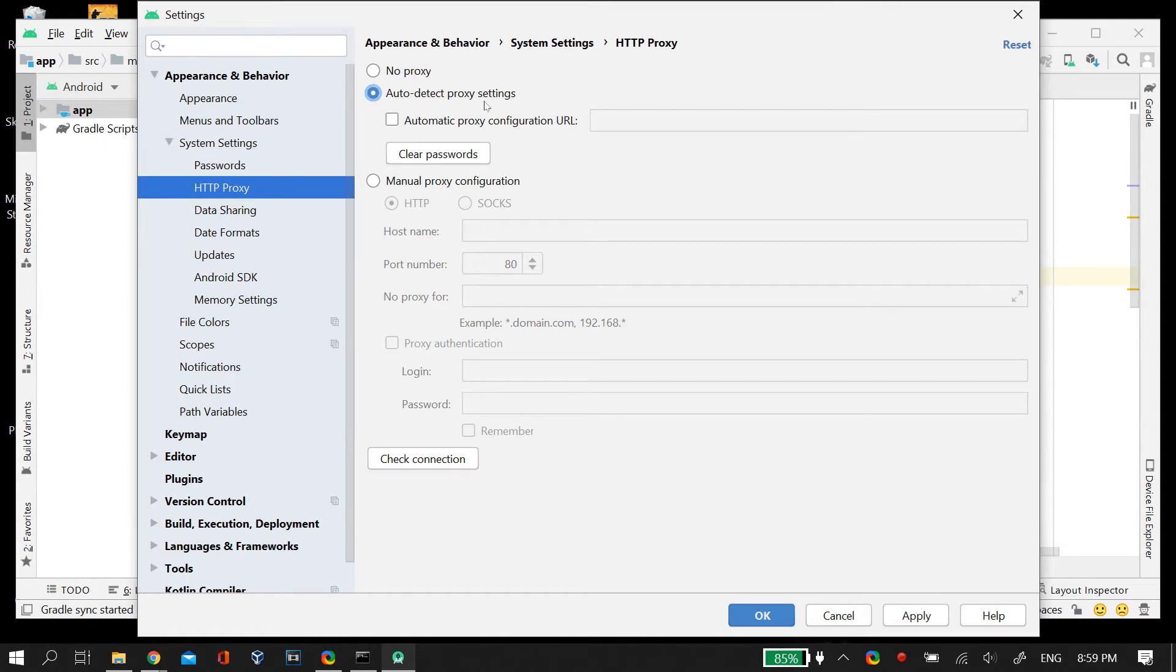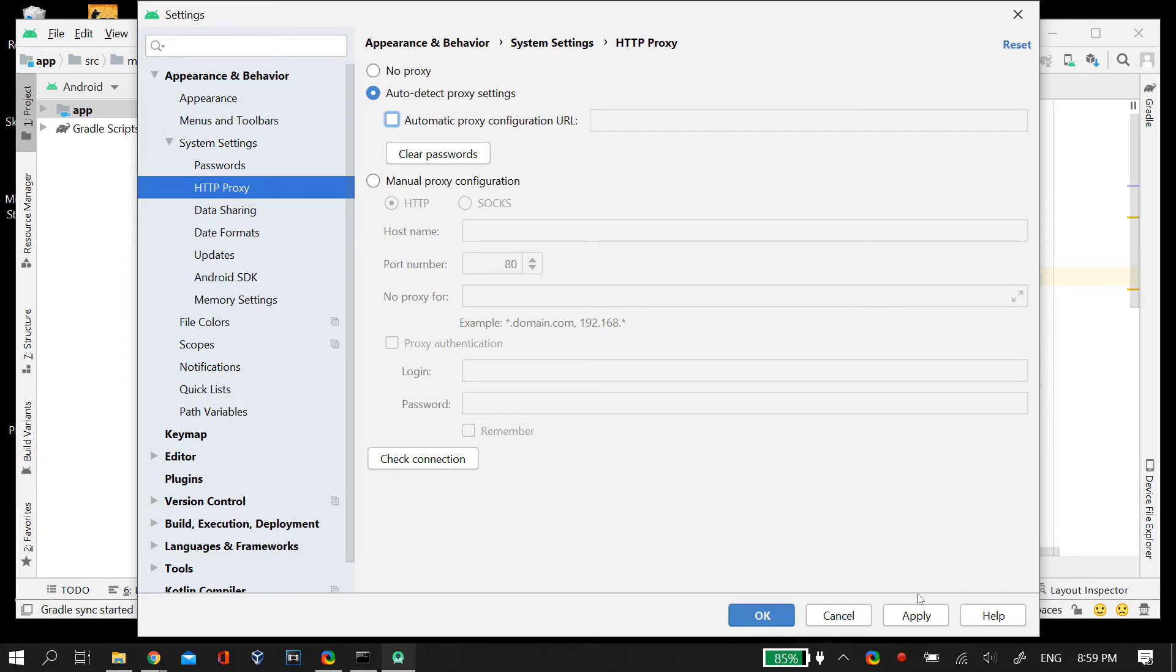So just go to HTTP Proxy and by default it should be set to no proxy and this is what's causing the issue. So in order to fix this, just click on auto detect proxy settings and then make sure that you don't have any password. So just click on clear passwords and then apply and save these changes.